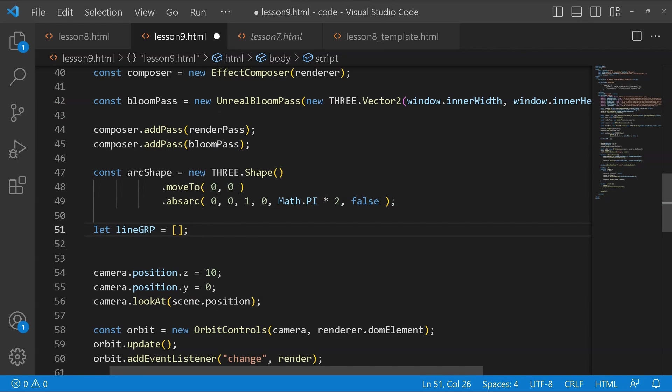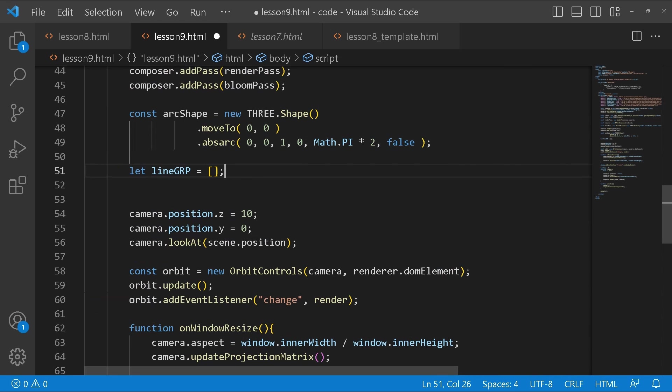Over here we start with move 2. Our circle is going to be in this position which is 0, 0. This is where it starts. Then our absolute circle is going to be these values that I just gave. I'm going to create an array. In the line group this is where we're going to add the different shapes that we're going to be making.